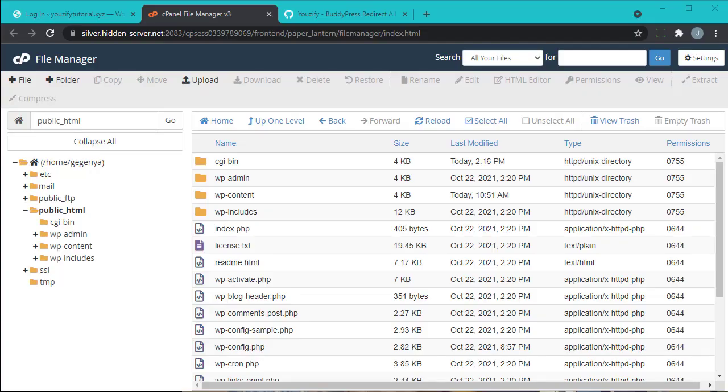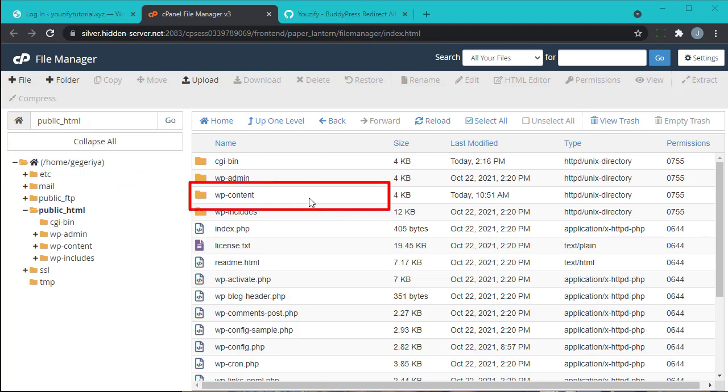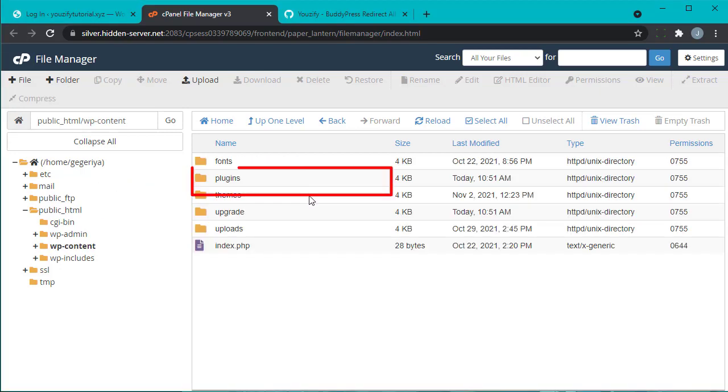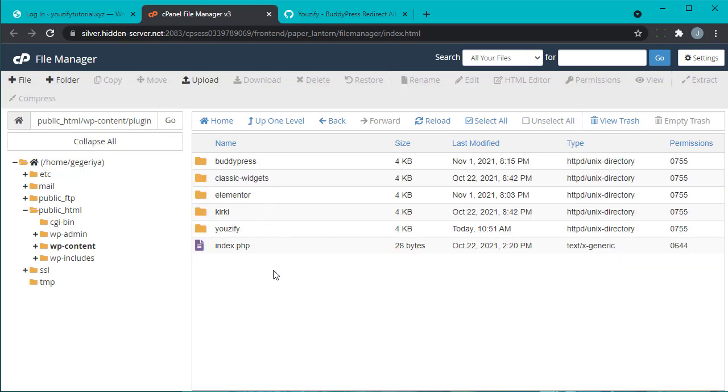Login to your hosting panel, go to File Manager, choose your folder web root, choose wp-content, and then choose plugins.